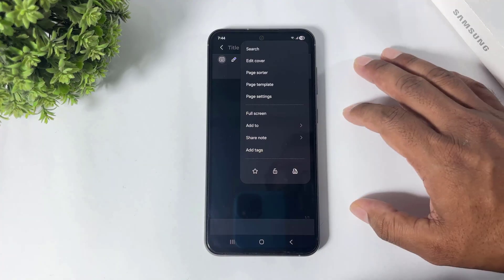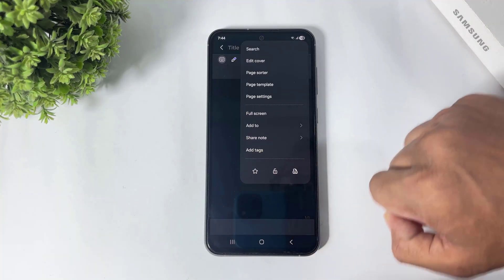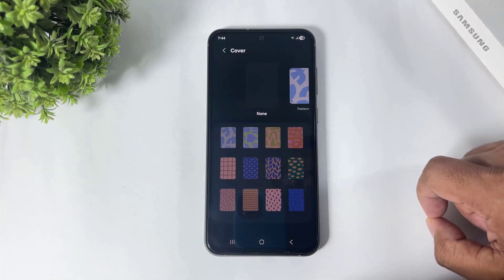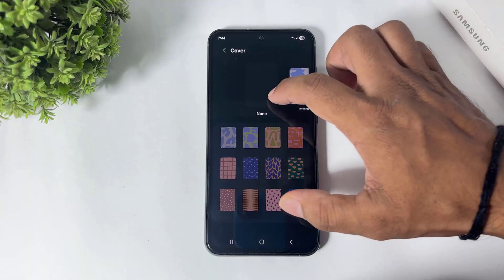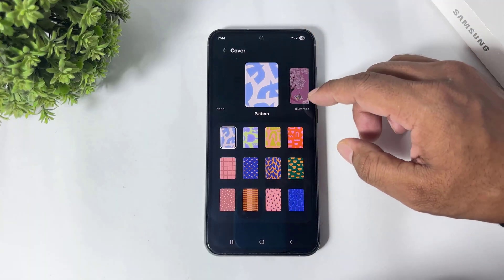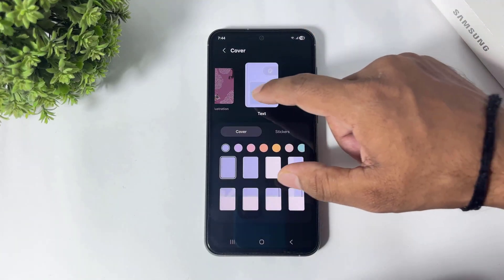Next, you can see new cover options in Samsung Notes. You can see 'Edit Cover' and all the new covers available after the One UI 8 update.